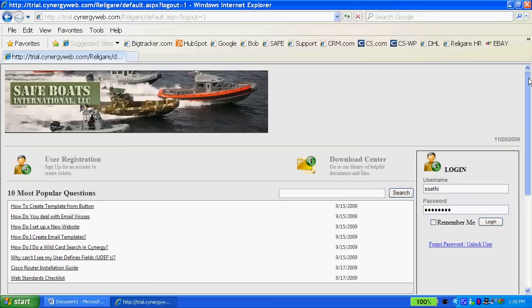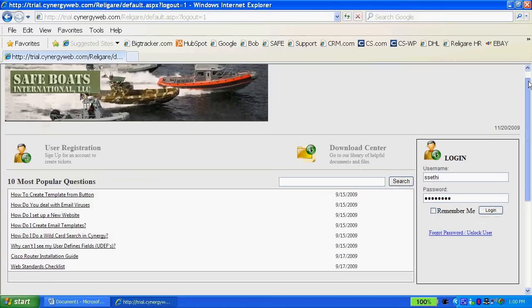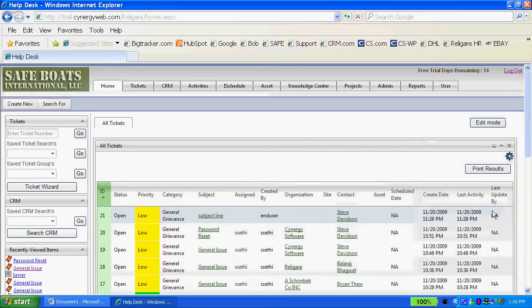There's three ways to actually log a ticket into Synergy. You can use the end-user portal, do it through general email, or you have the ability to use a web form which is a questionnaire that might ask a series of questions and then build a ticket automatically inside of Synergy.